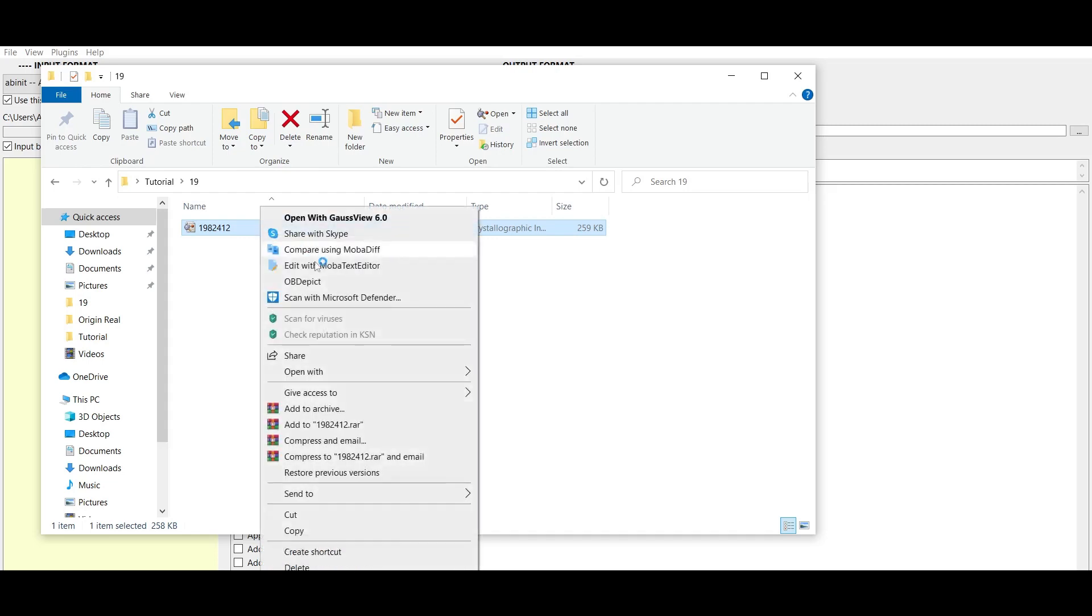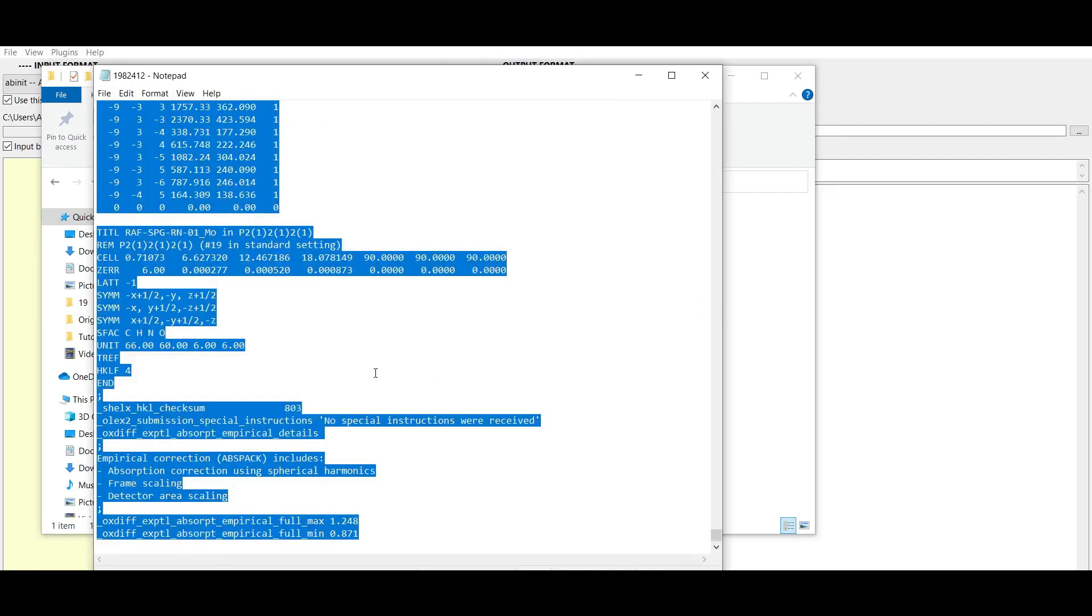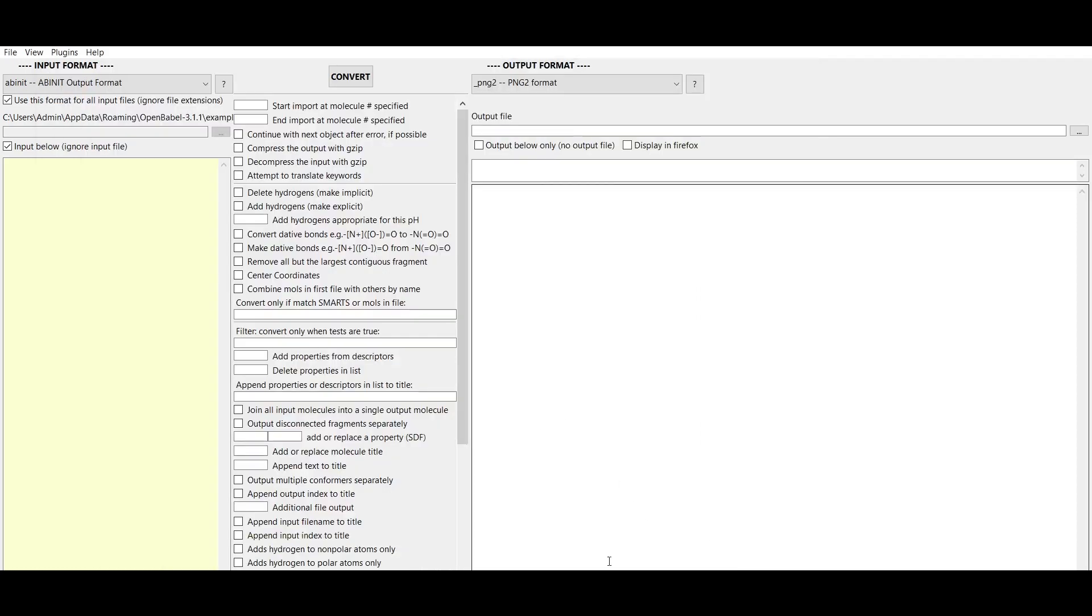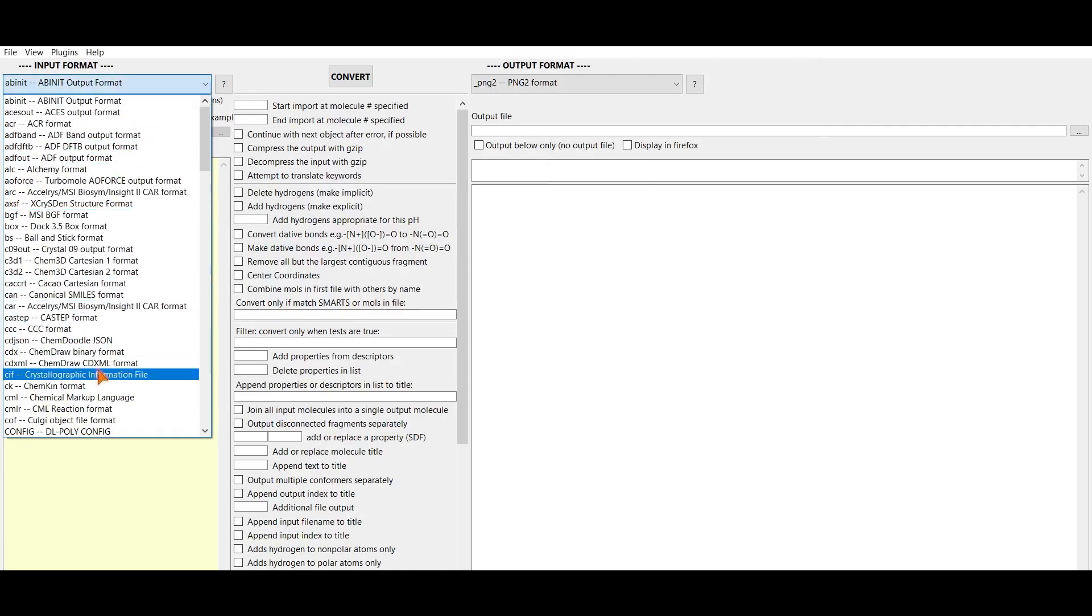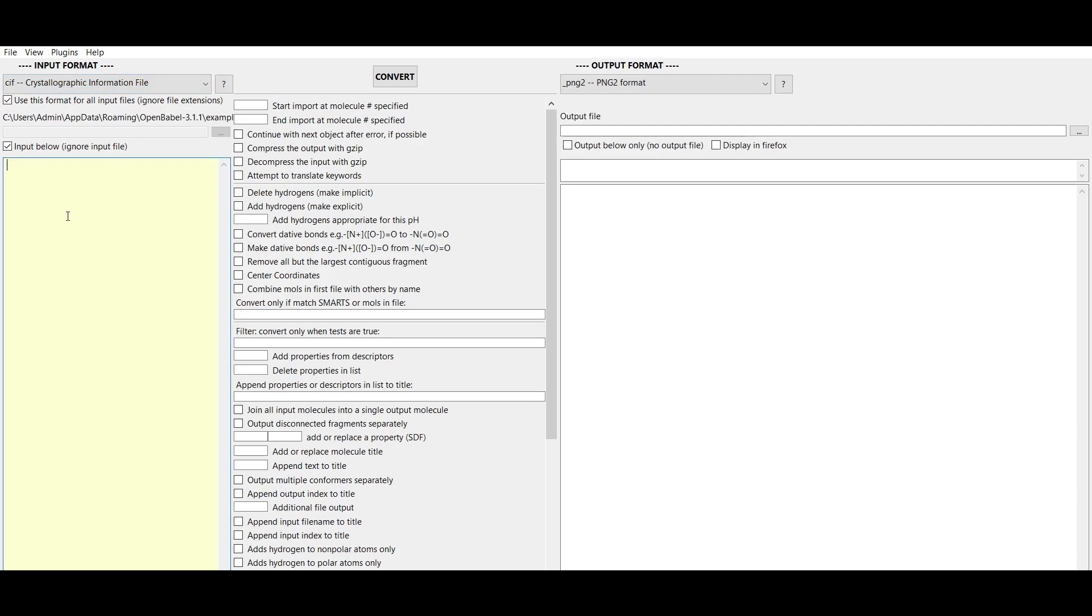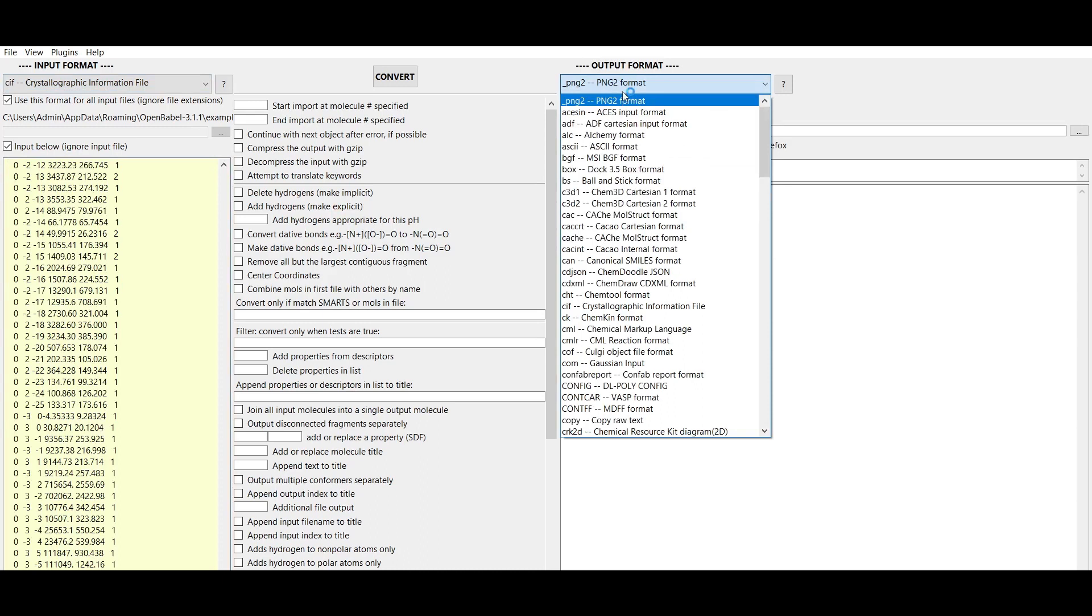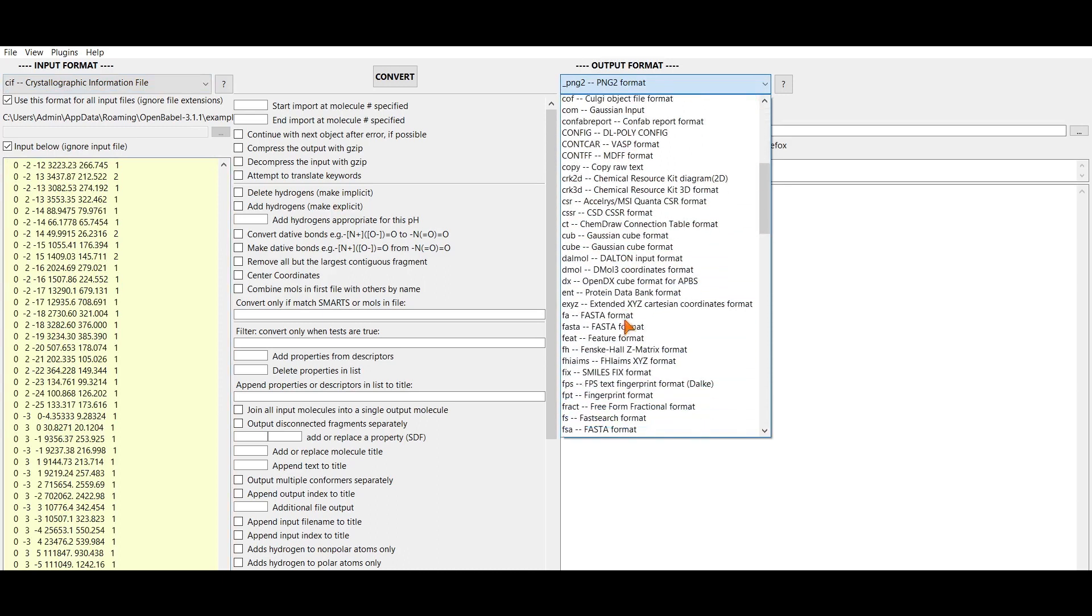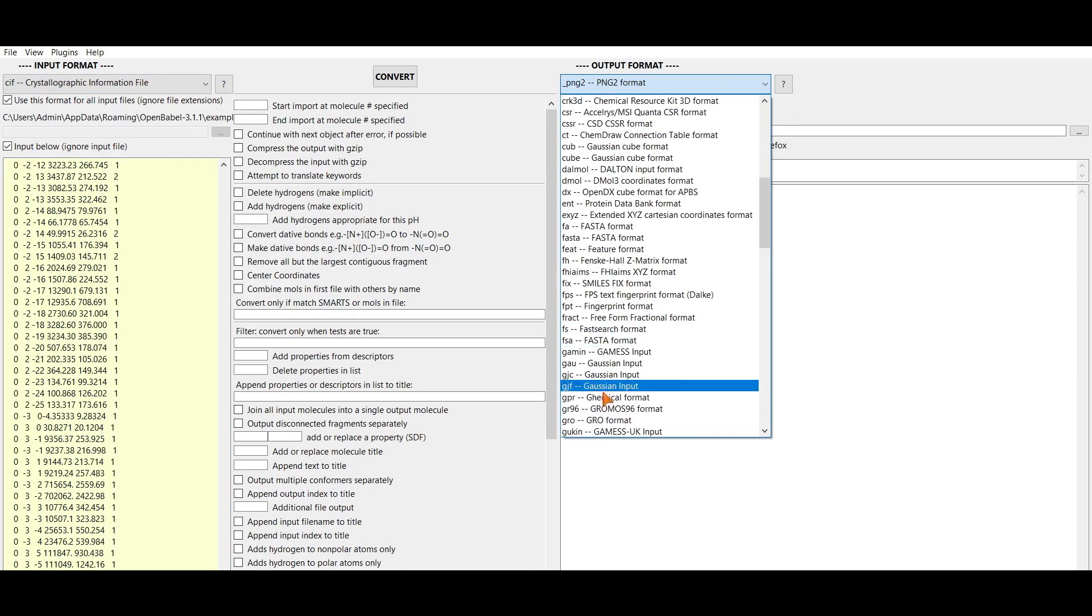Open this file using Notepad and copy the coordinates. Go to Open Babel and change the input file format to CIF. Paste these coordinates, then go to output file format and change it to GJF, that is Gaussian input.